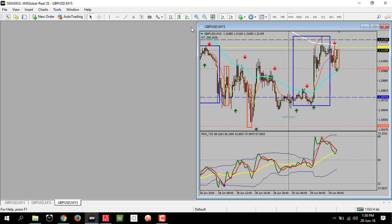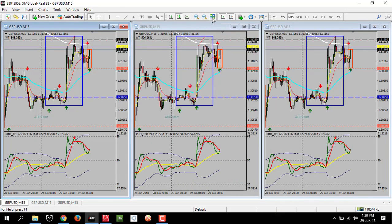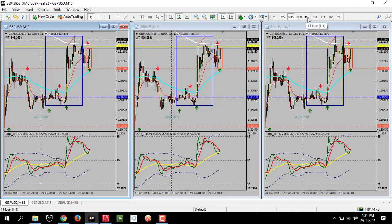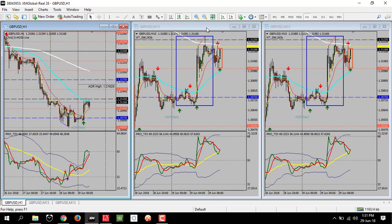Then I make them as 3 windows. The first one is the H1 chart, then the M15 chart, then the M5 chart.